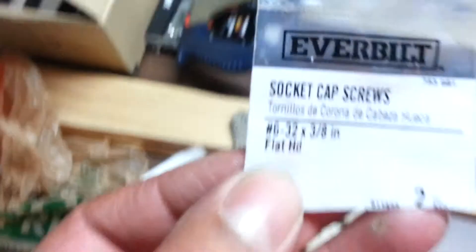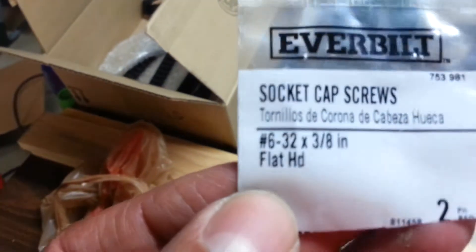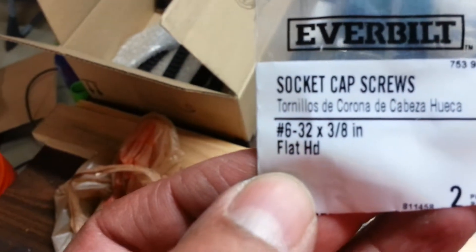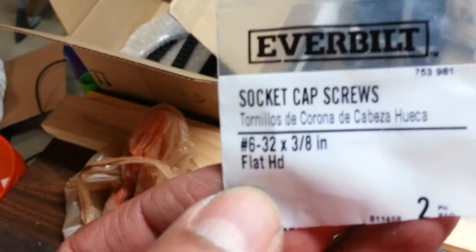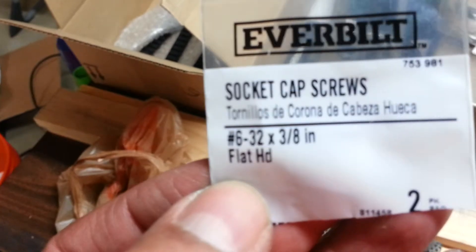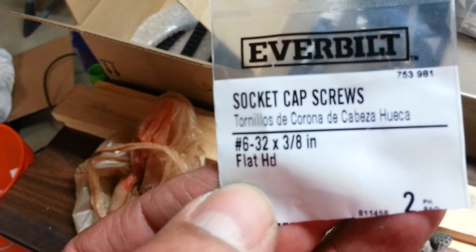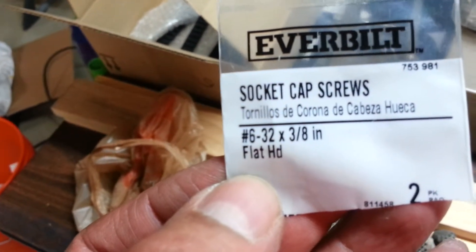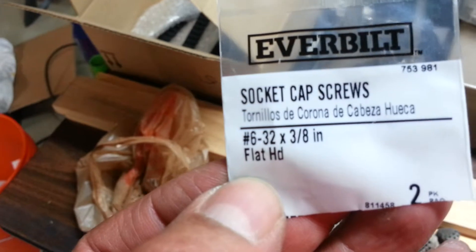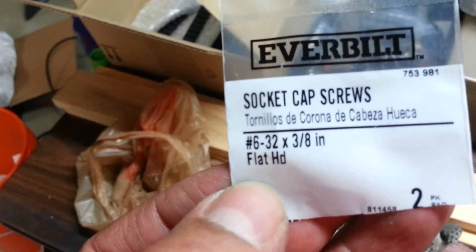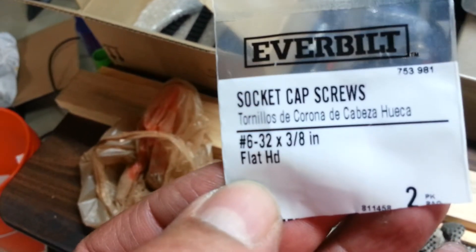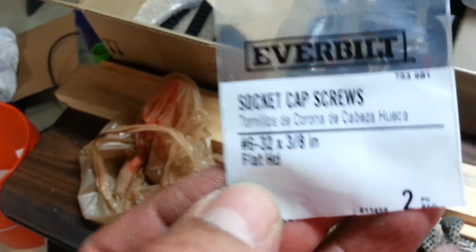So the screws I'm using are 6-32 by 3/8 inch flathead hex head cap screws.